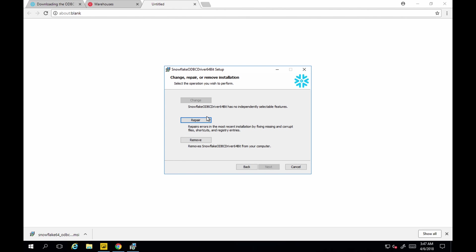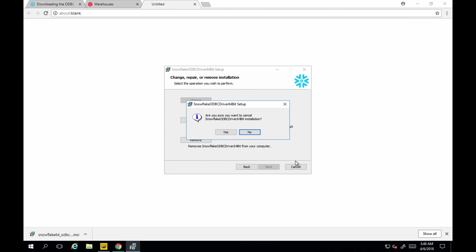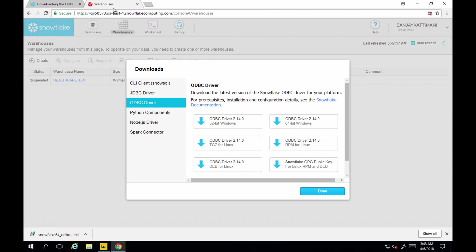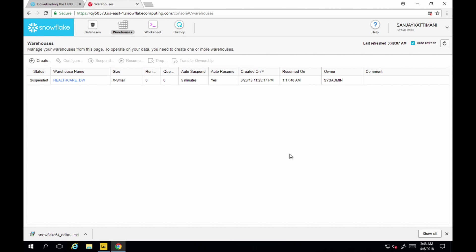Next. Since I had already installed it, it is showing me to repair. So I just cancel this. So it's normal Windows driver install. So once you have it, you can start using it.